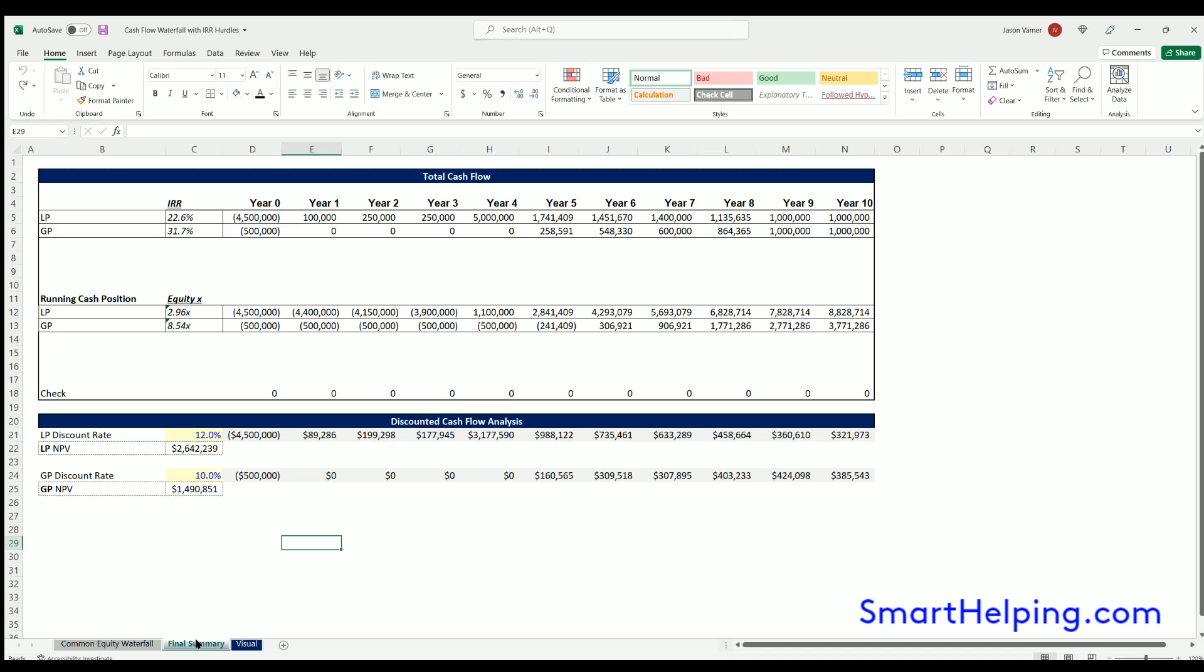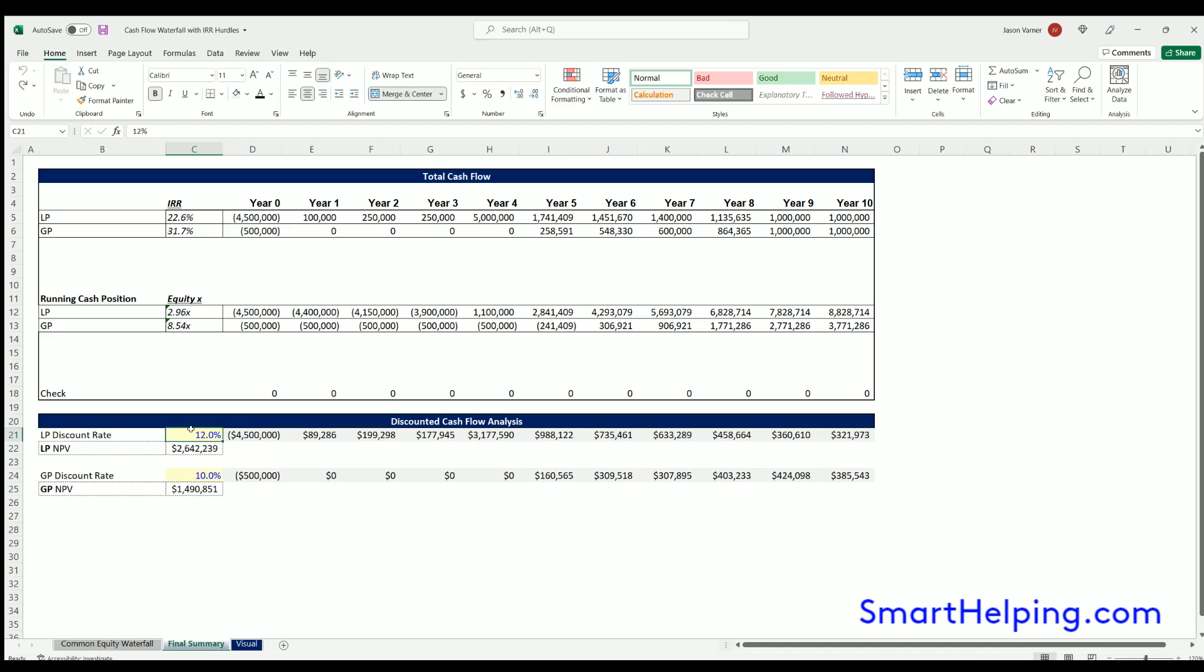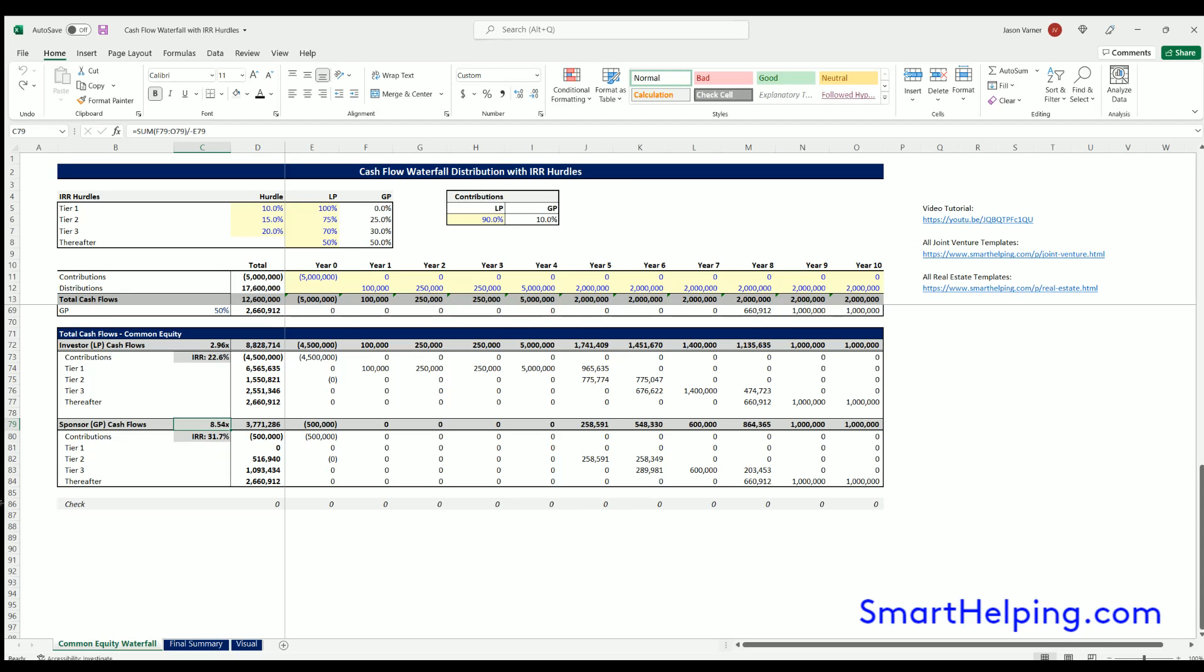So on the final summary, I added a discounted cash flow analysis right here. So you can apply a discount rate for the LP and GP and then see what their resulting net present value is. So two actually very, very good updates. I feel like this adds value for sure and it's not redundant.